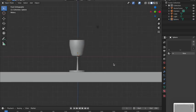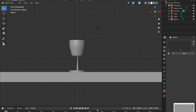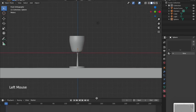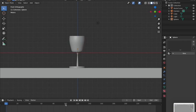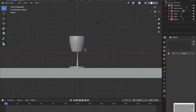Now we're ready to animate — this is our first animation. At the bottom of the screen is the timeline. These numbers represent frames, and about 25 frames equals approximately one second. We're going to work in groups of 25 frames, so frame 1 is the start and frame 25 is about one second later.